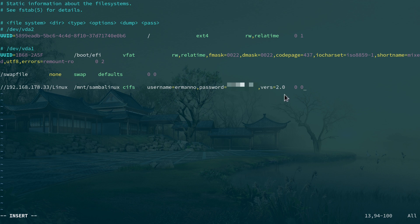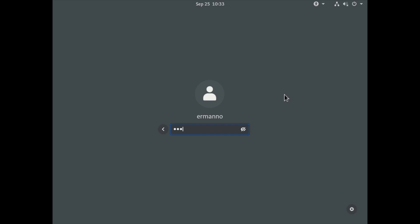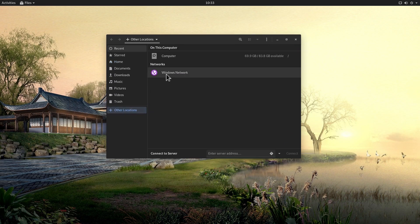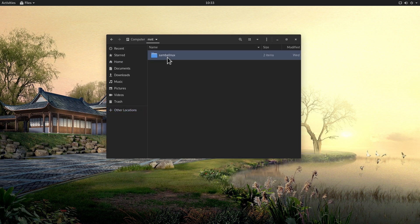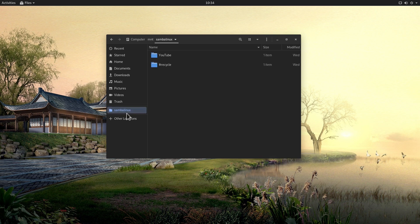Save the fstab file and exit vim. Reboot the machine. After booting back into GNOME and logging in, open the file manager, navigate to Other Locations > Computer > mount > samba-linux, and the files are there — the mount point persists after reboot. To keep the mount always visible in the sidebar, drag the samba-linux folder to New Bookmark.